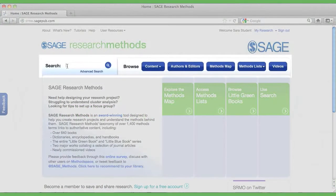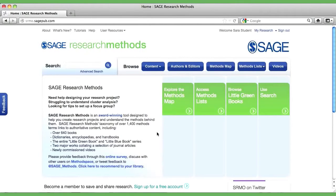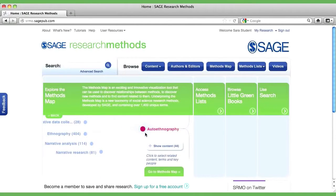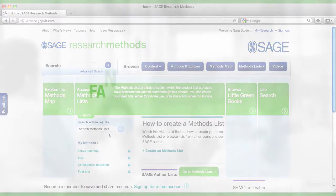In addition to the search and book browse tools, we have developed a methods map to allow users to visually explore relationships between methods, concepts, philosophies and approaches. We also have a feature called Methods Lists that can be used to create favorites lists of content on the site, which you can pull together and choose to share with other users.